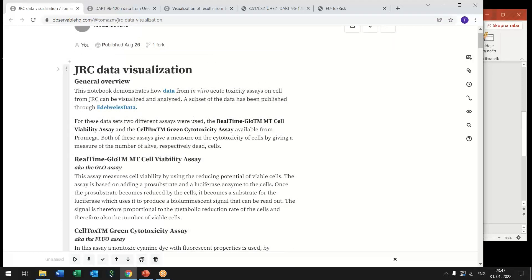So these notebooks we find quite convenient because they allow you to for example first put some introductions, some context also for non-experts so that they get some introduction about the data and about the assay.